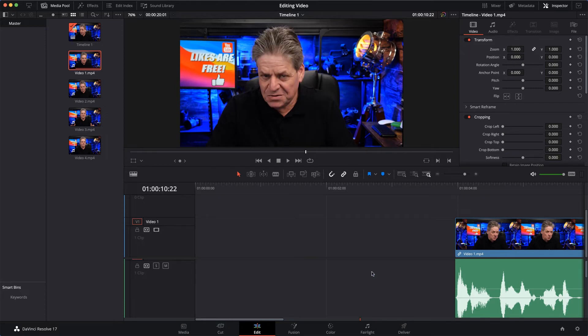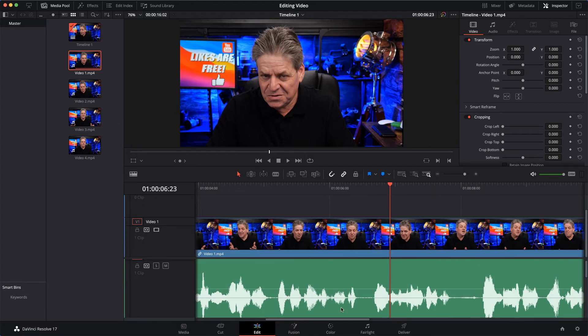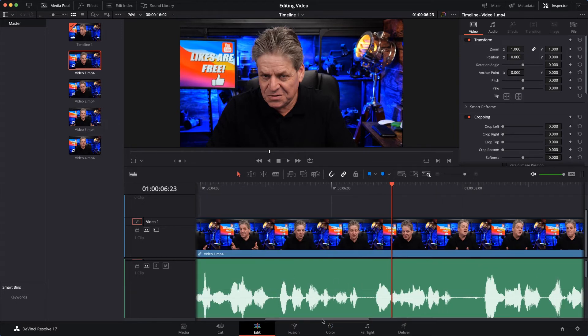And then press A to select the pointer, and then click the bit I want to remove and then click Delete, then click to select the empty space and then click Delete again. There we go.